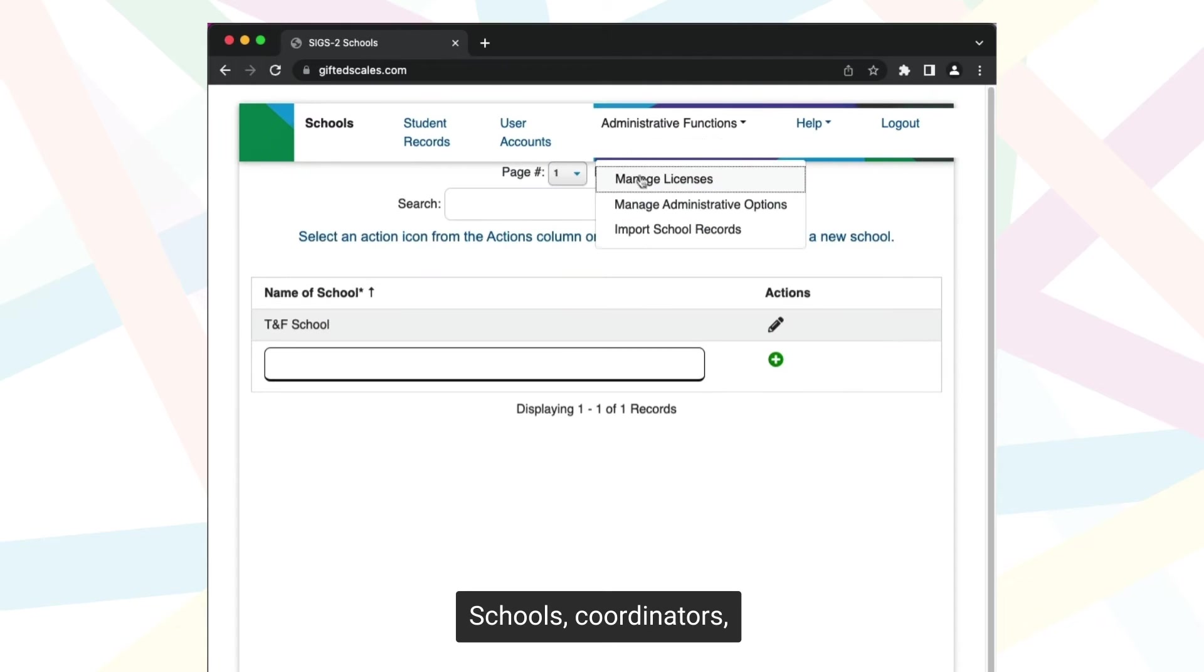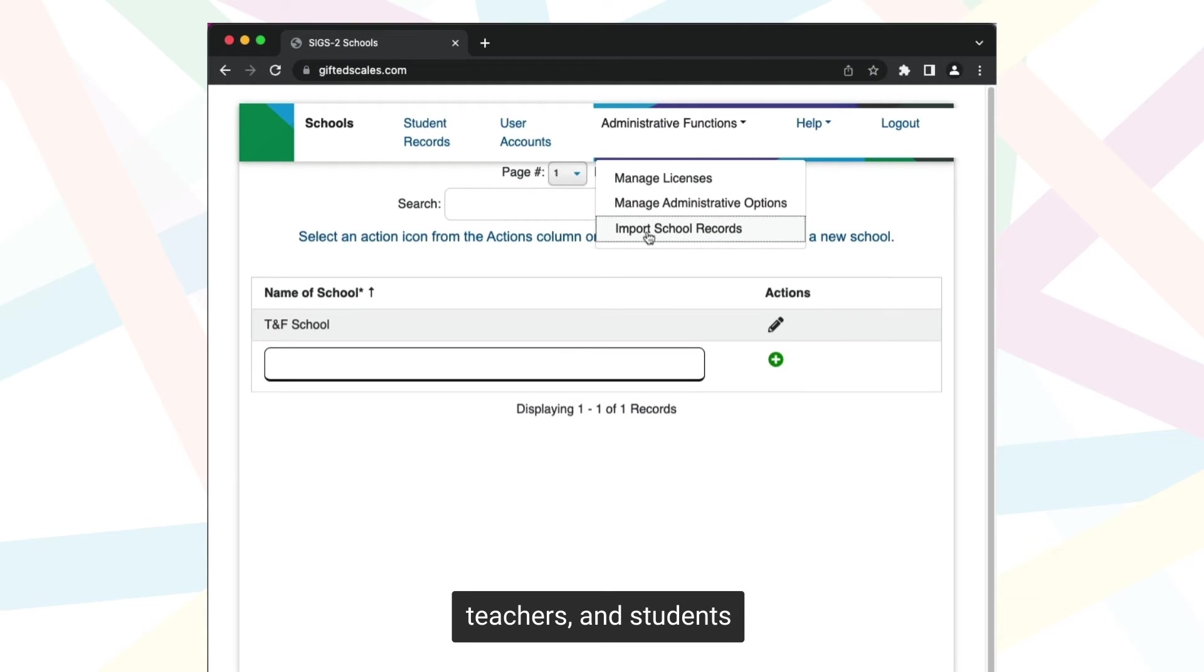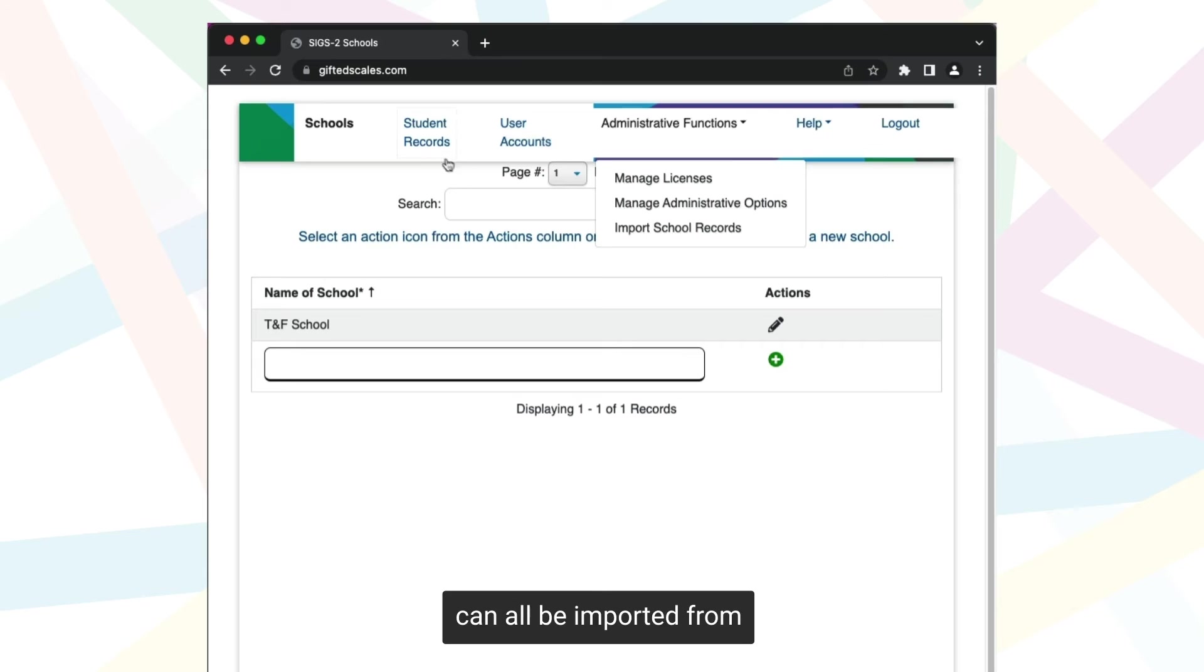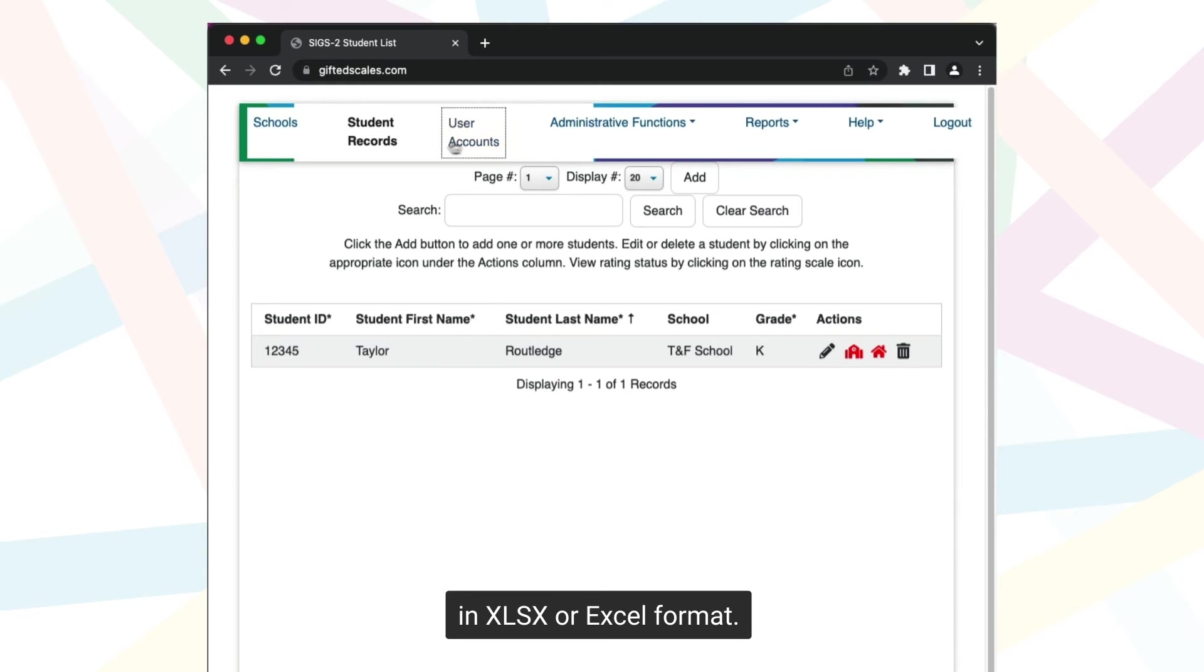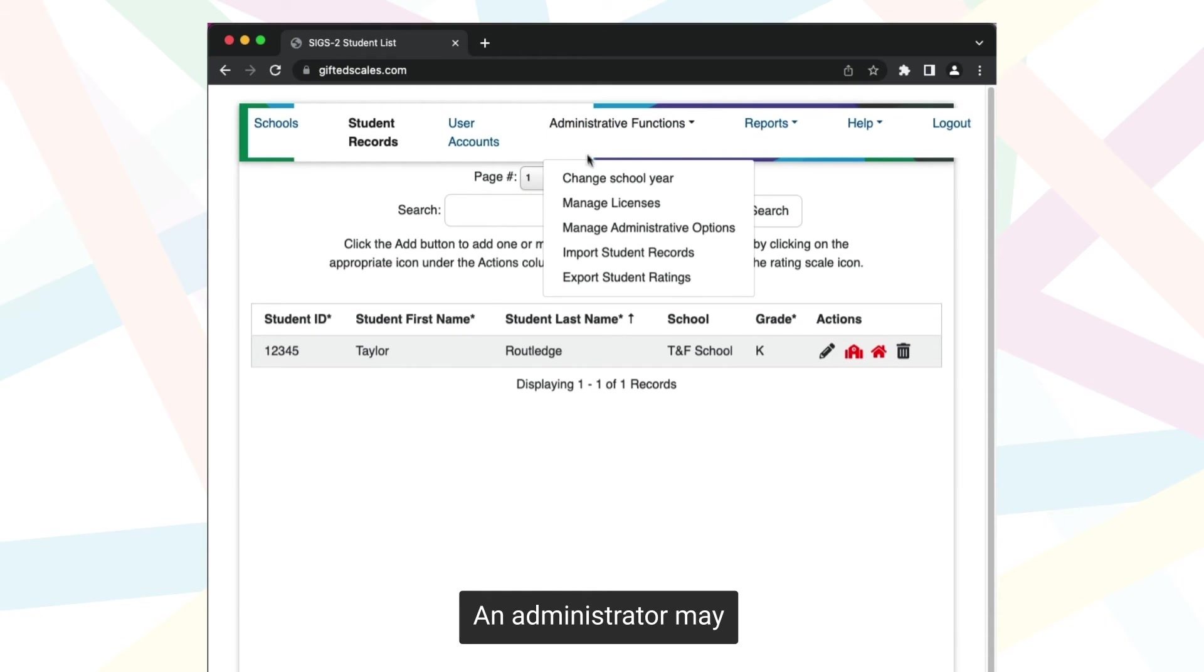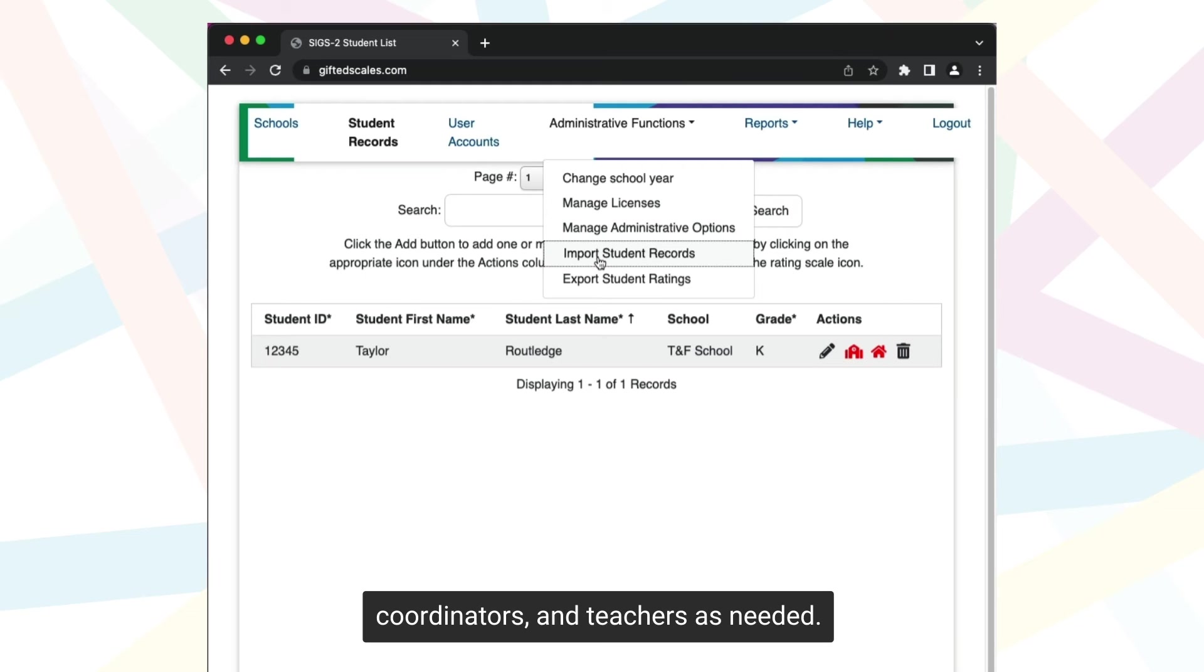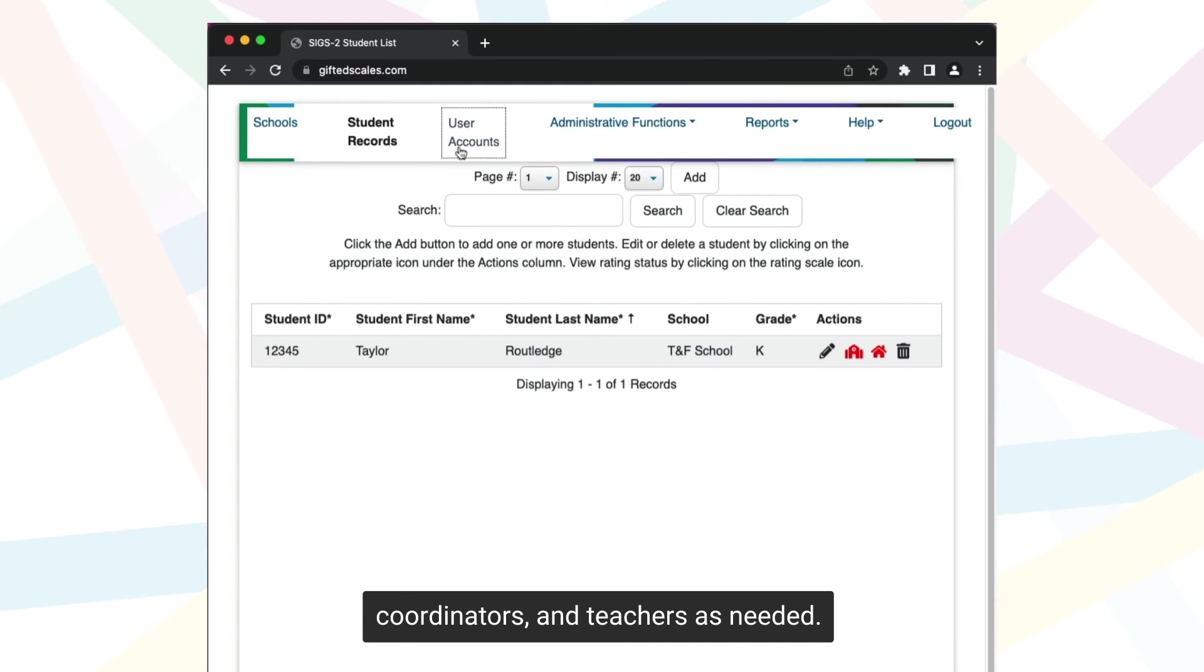Schools, coordinators, teachers, and students can all be imported from a standard spreadsheet in XLSX or Excel format. An administrator may create as many schools, coordinators, and teachers as needed.